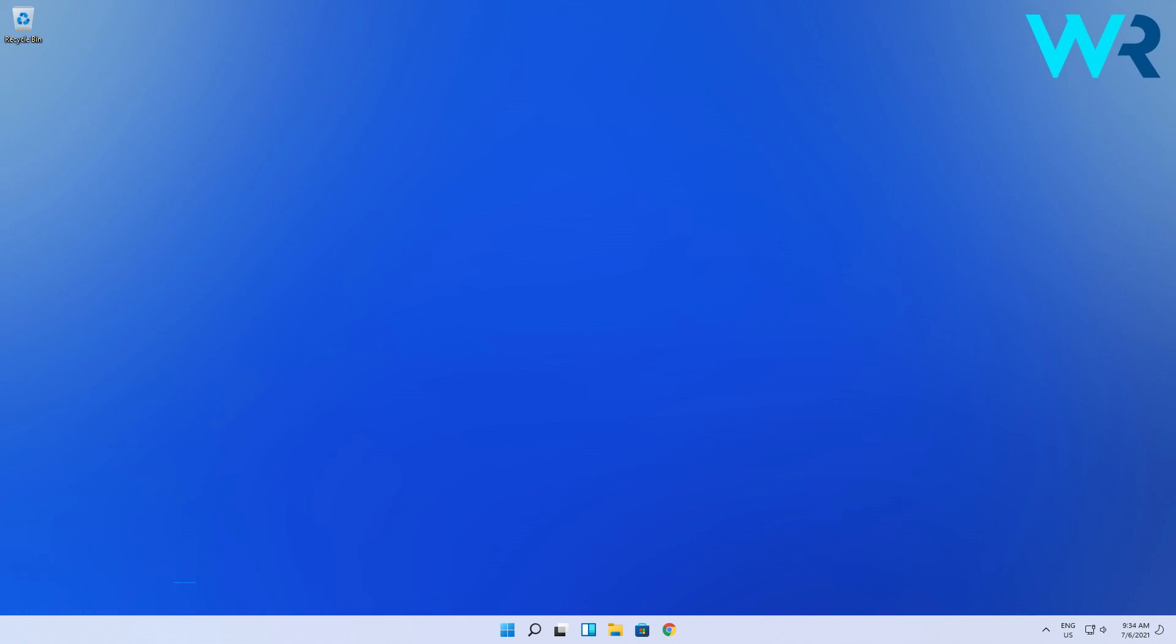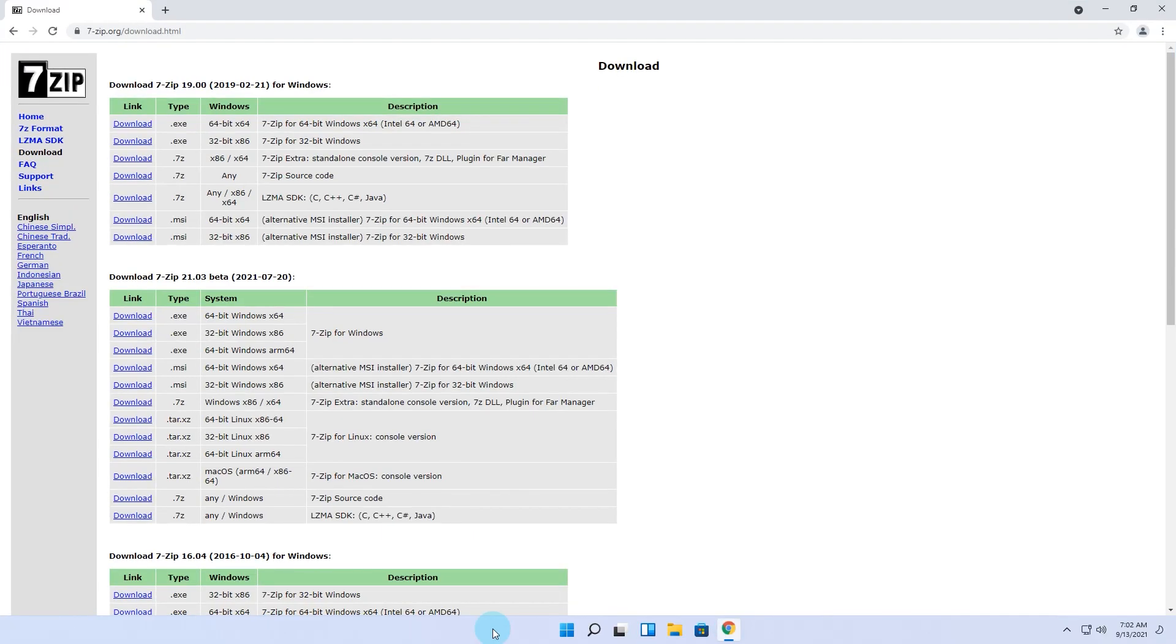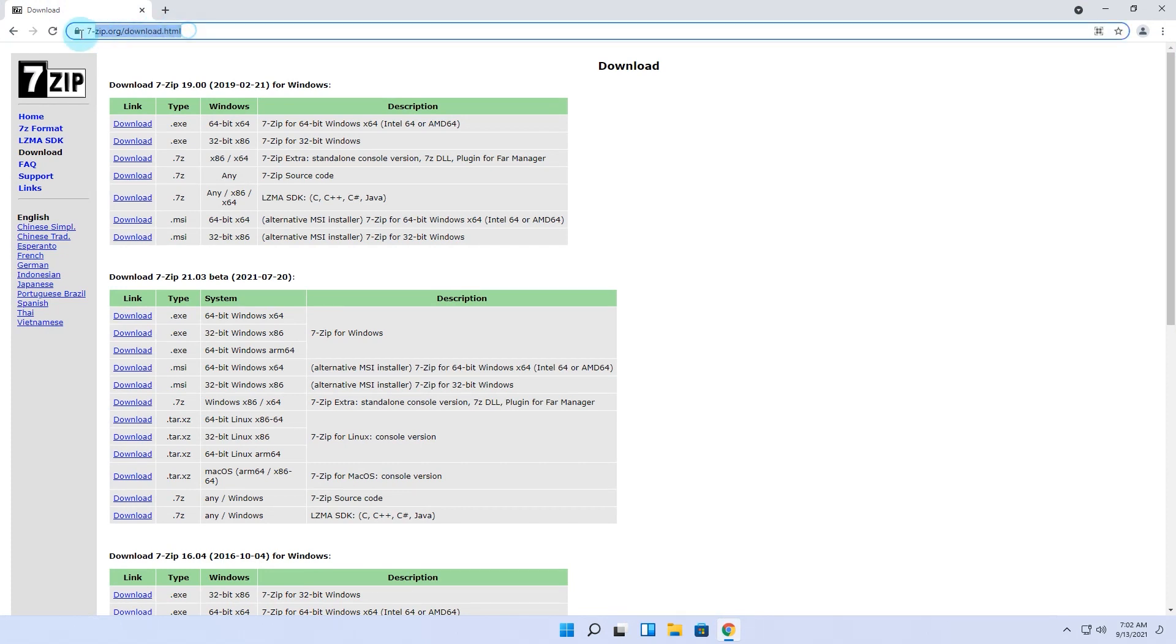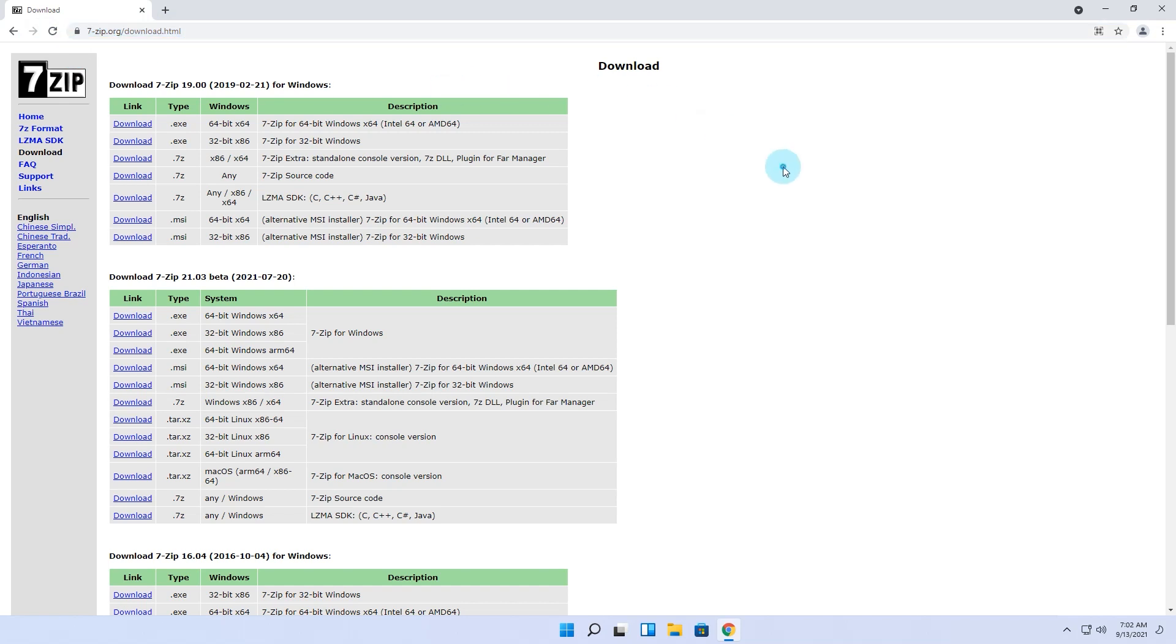Visit the 7-Zip website to download the software. I will post a link in the description below. Then click on a version of the software depending on your system architecture.